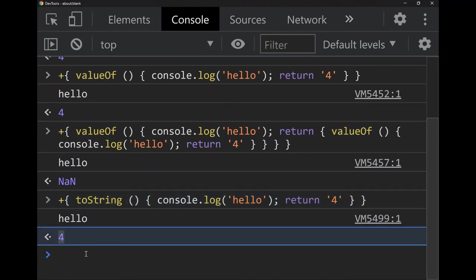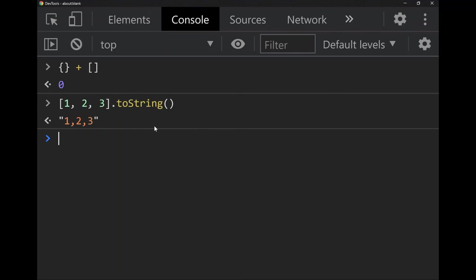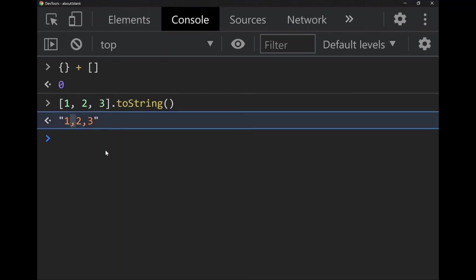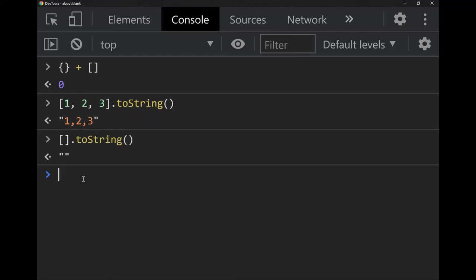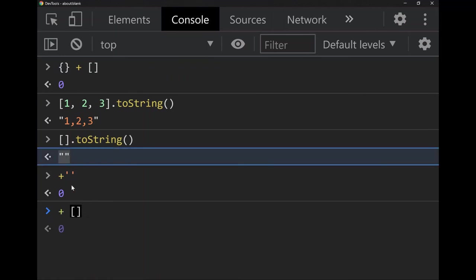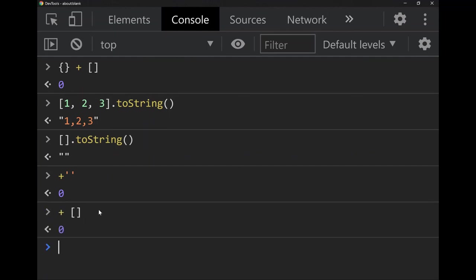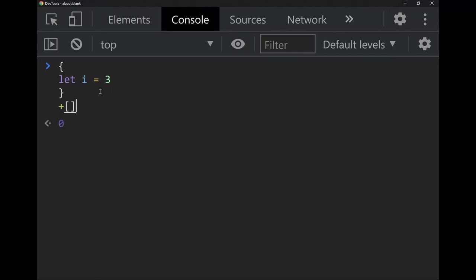This explains why converting an empty array to a number gives zero. An array's `toString` converts each item to a string and joins them with commas, so an empty array becomes an empty string, and an empty string converted to a number becomes zero. That's what `+[]` is doing: converting the empty array to an empty string via `toString`, then the empty string to zero. The curly brackets in `{} + []` aren't doing anything as an object — JavaScript treats them as a code block, so the `+[]` is separate.